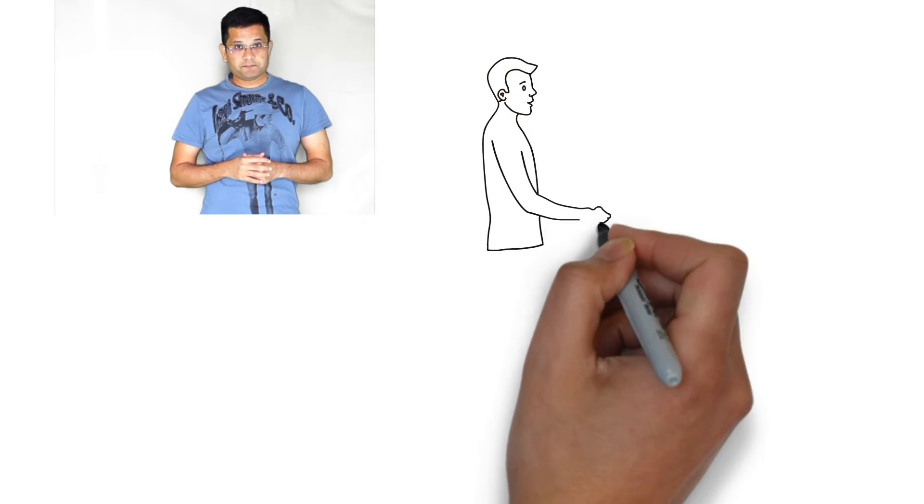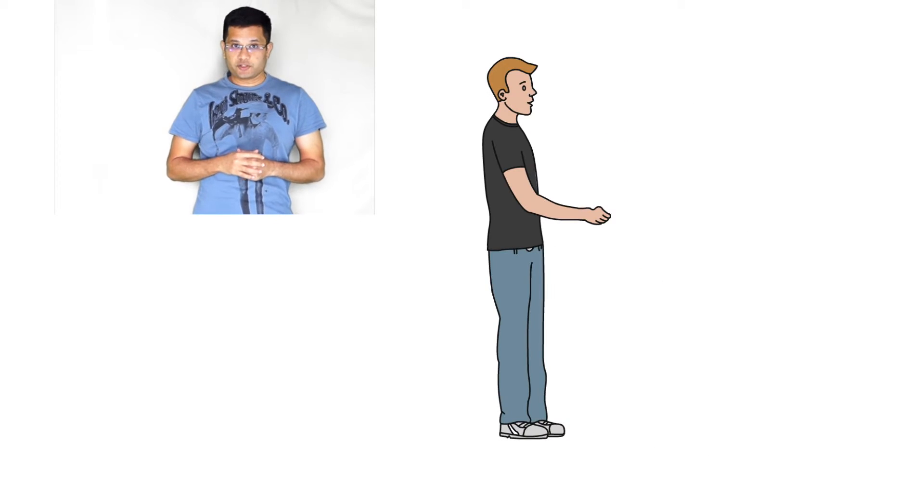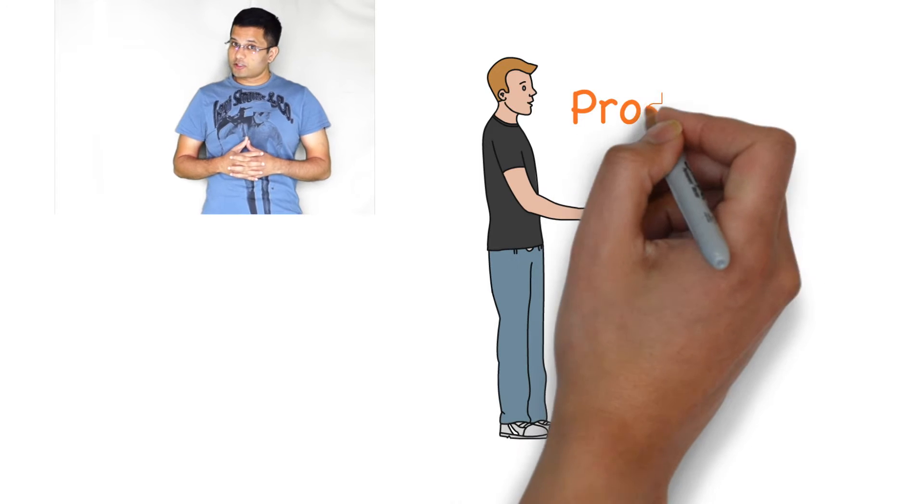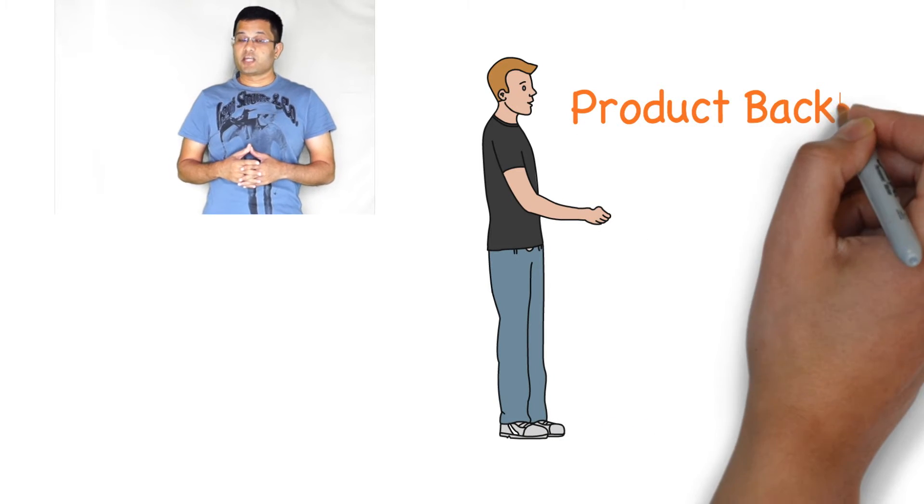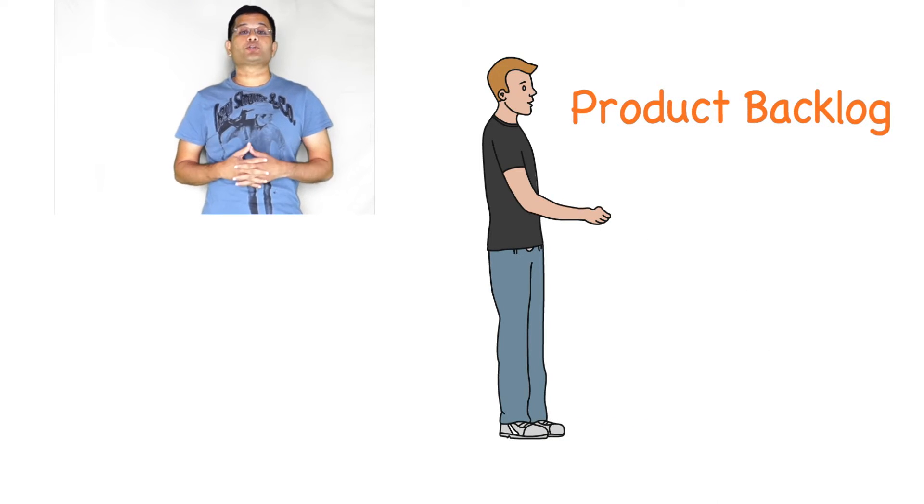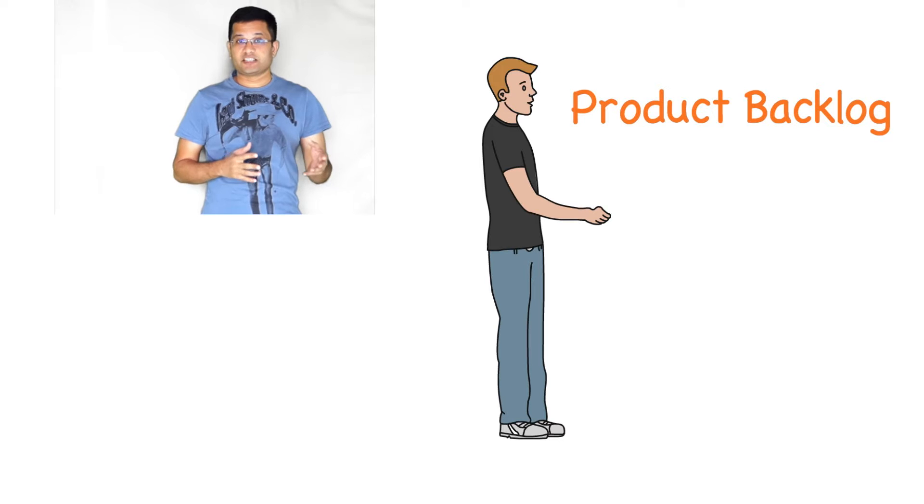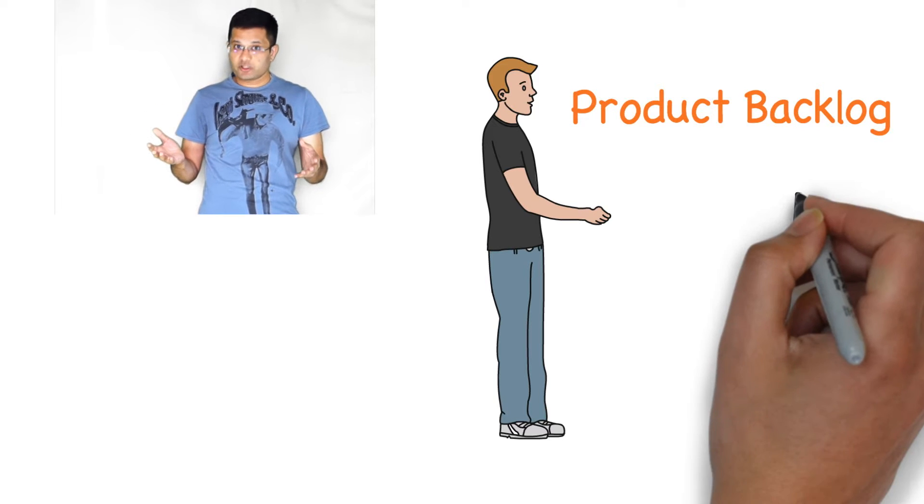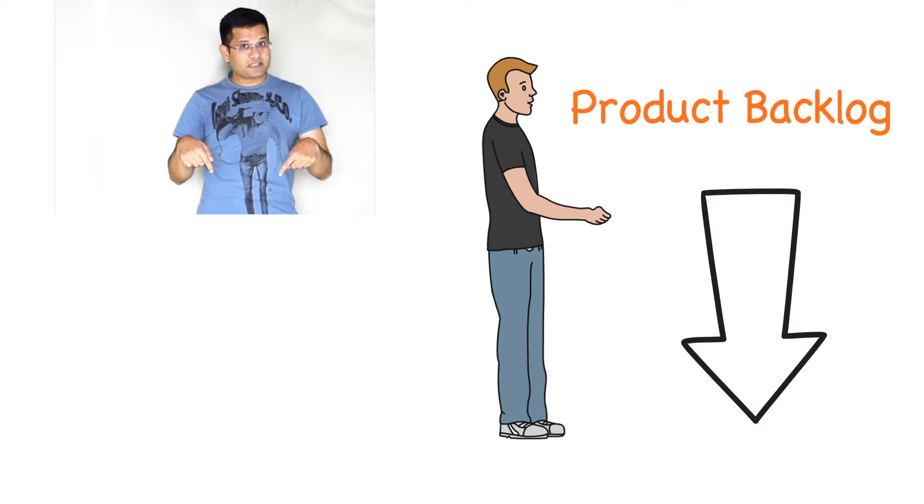Hello everybody, I'm Krishna. In this video I'm going to talk about product backlog in Scrum. If you haven't watched my earlier videos on intro to Agile and intro to Scrum, I would encourage you to click on the below links and watch it.